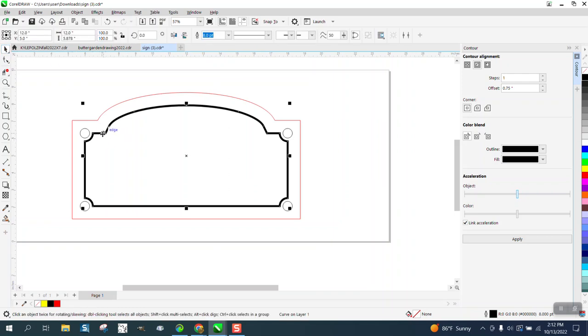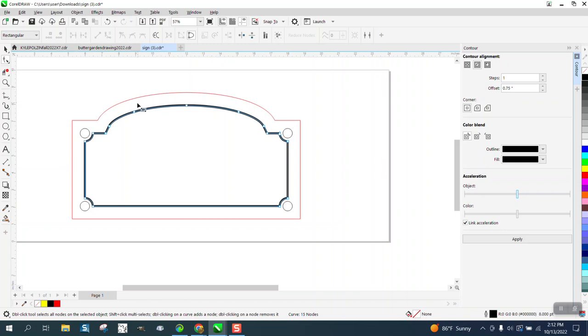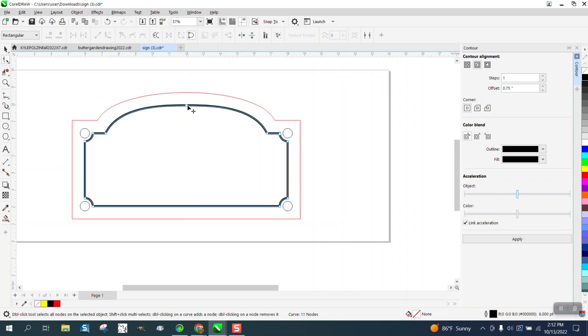It looks a little bit funny right in here. We could try to maybe delete some nodes. Give it a little—that looks really good. Good contour.